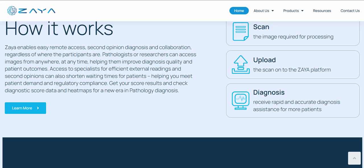Zaya enables easy remote access, second opinion diagnosis, and collaboration regardless of where the participants are. Pathologists or researchers can access images from anywhere at any time, helping them improve diagnosis quality and patient outcomes. Access to specialists for efficient external readings and second opinions can also shorten waiting times for patients, helping meet patient demands and regulatory requirements.